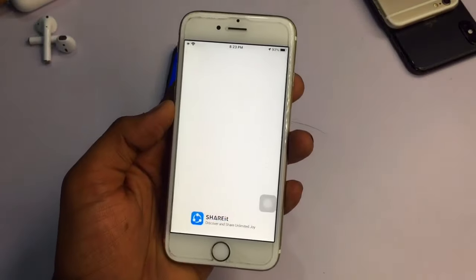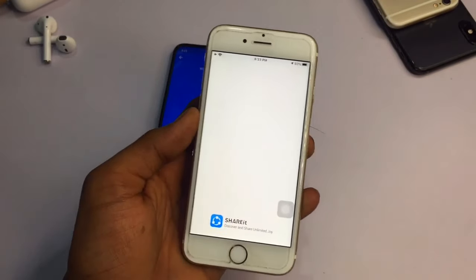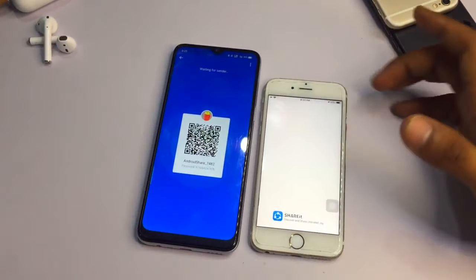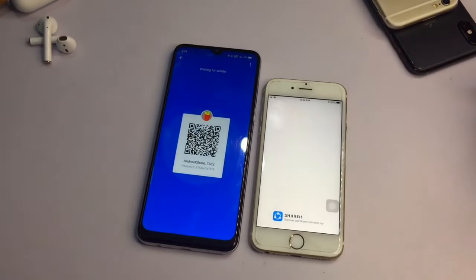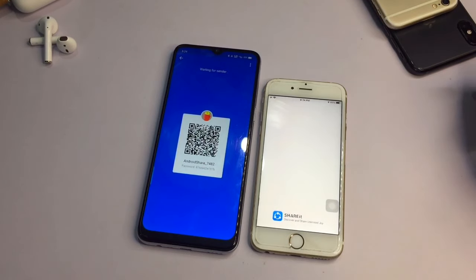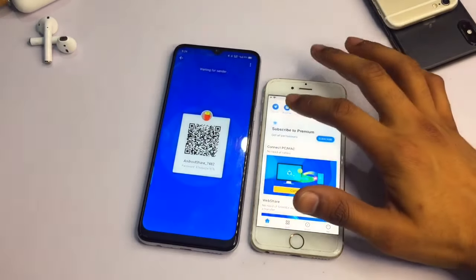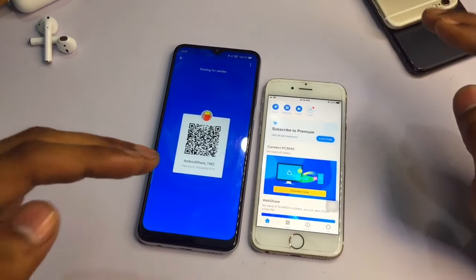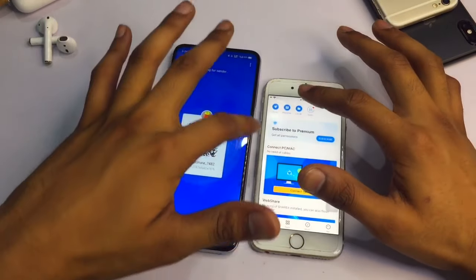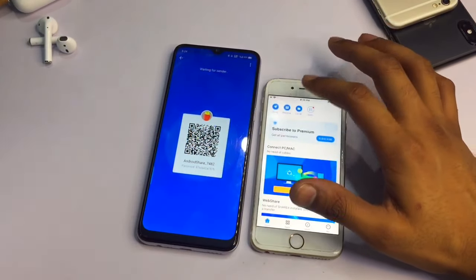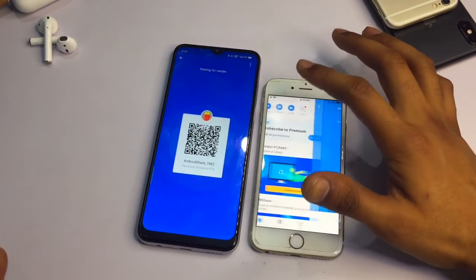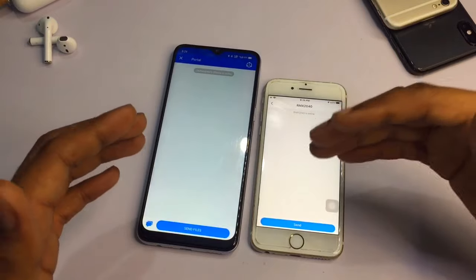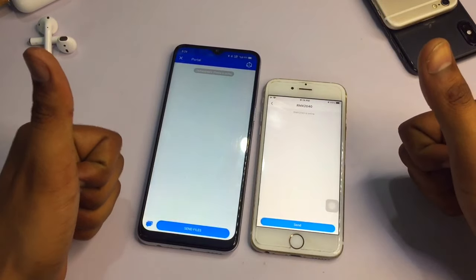Go back and open SHAREit on the iPhone. On the iPhone side, you also need to tap the Receive button. Hold on for about 10 seconds and it will successfully connect. Then tap Receive and the two devices will be automatically connected with each other.